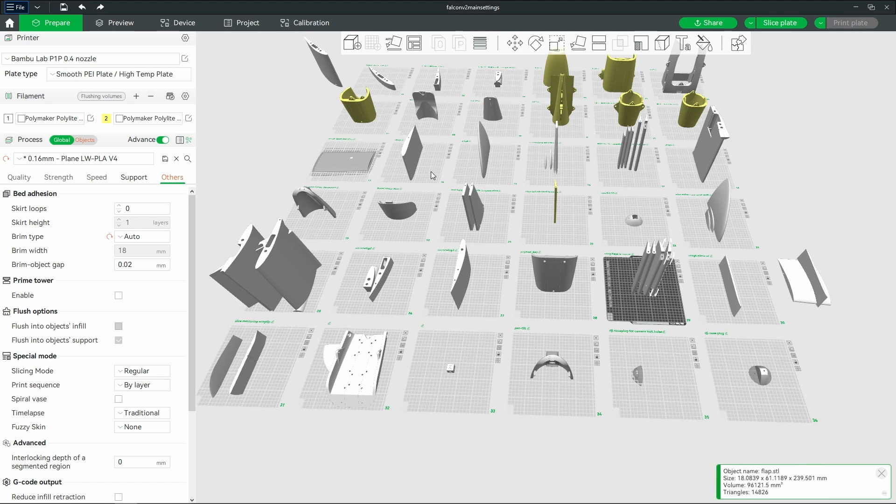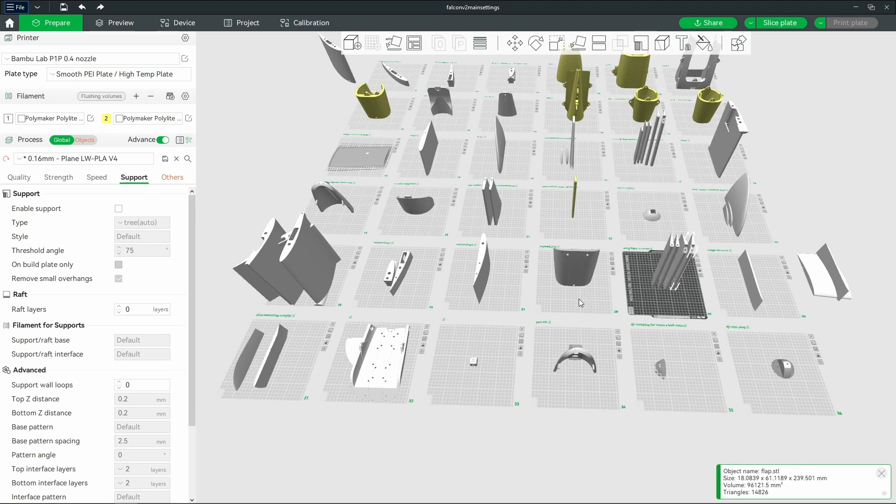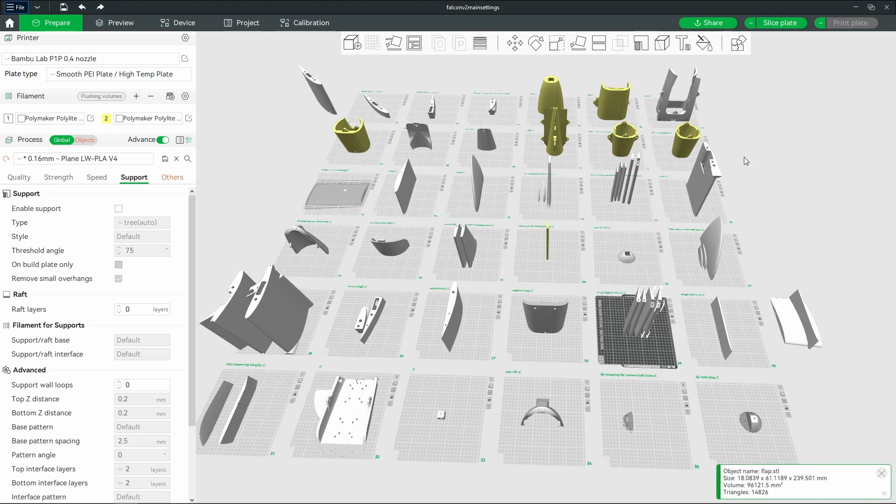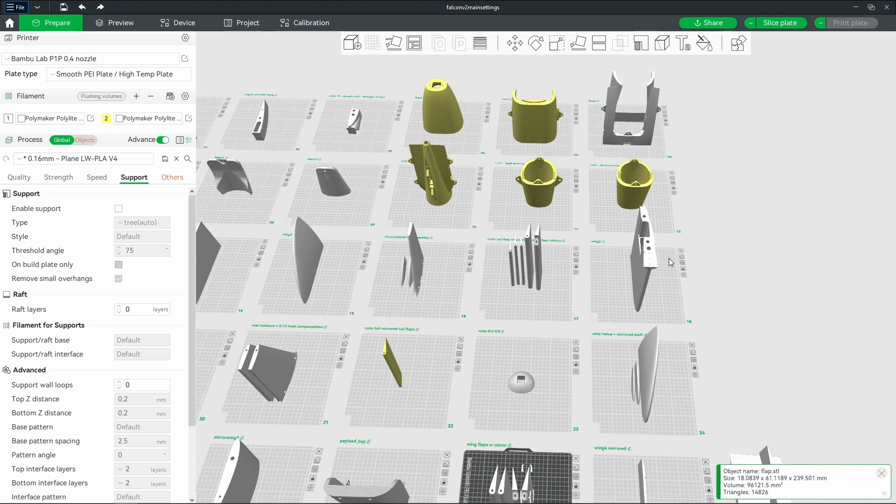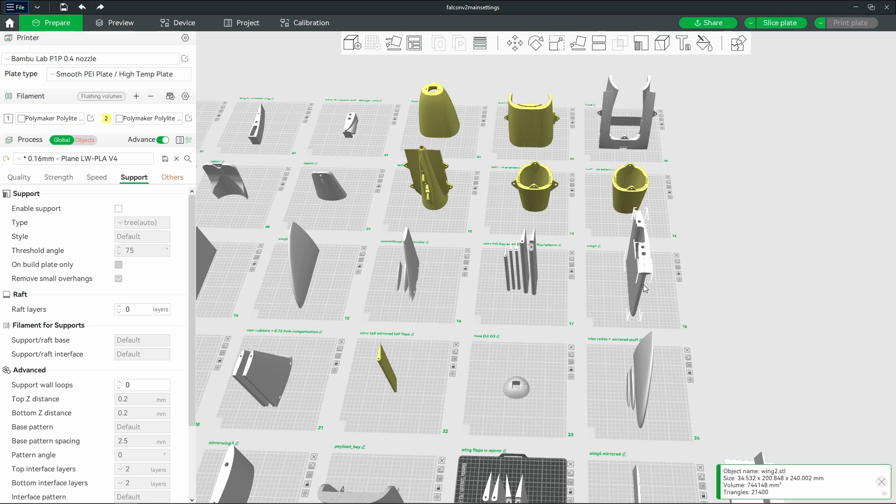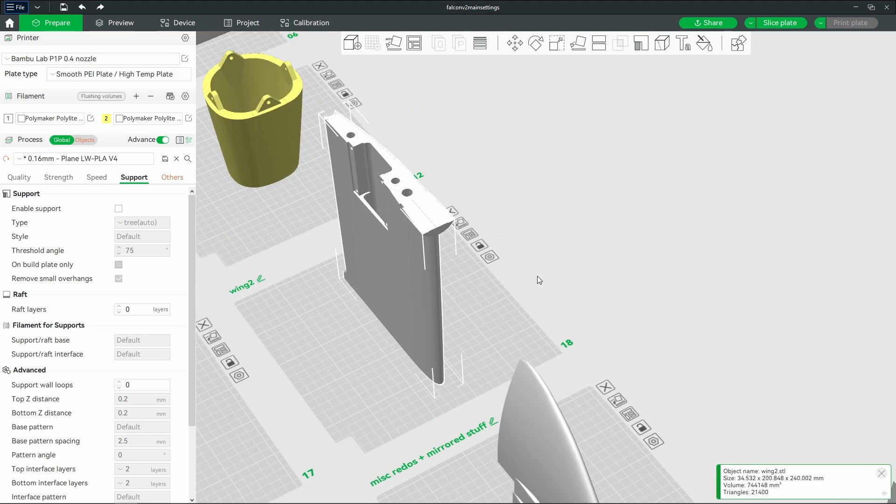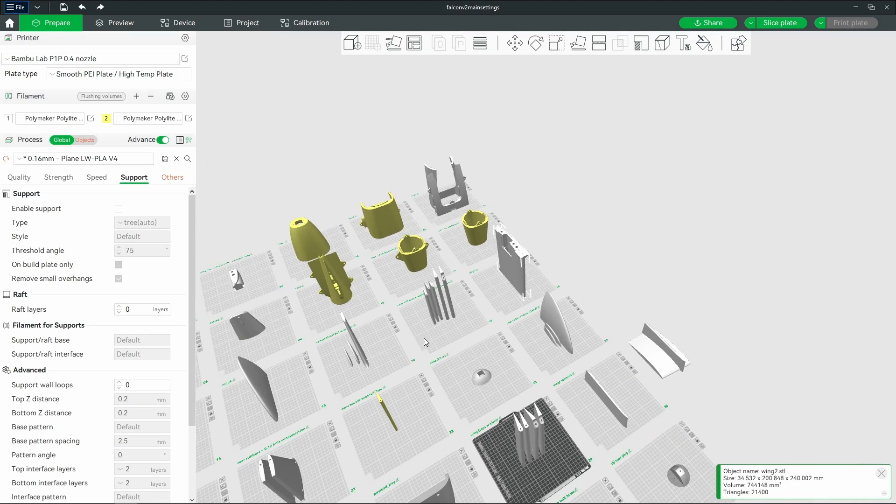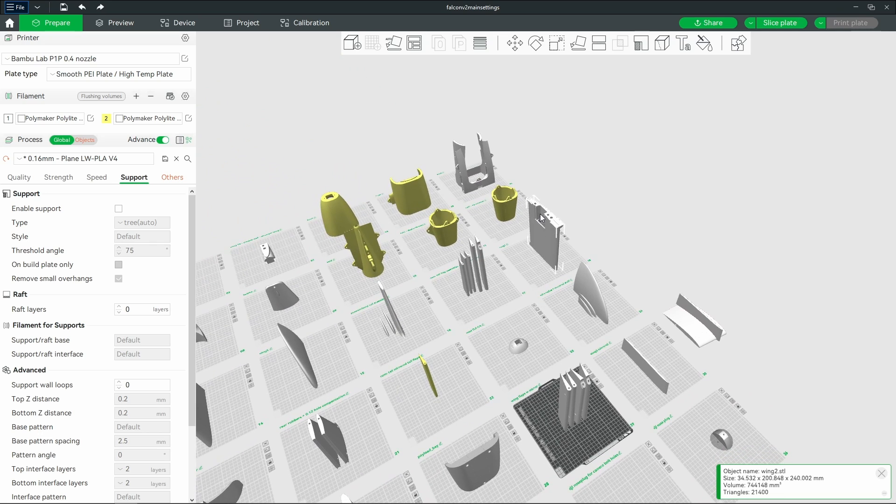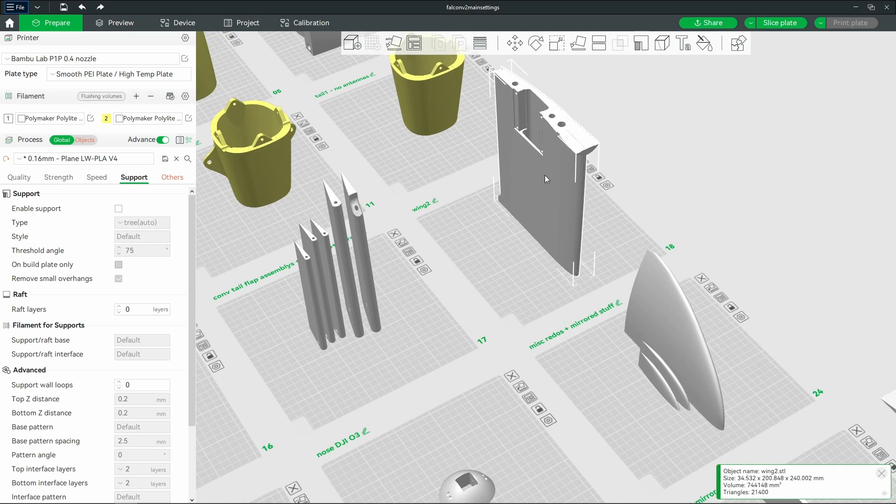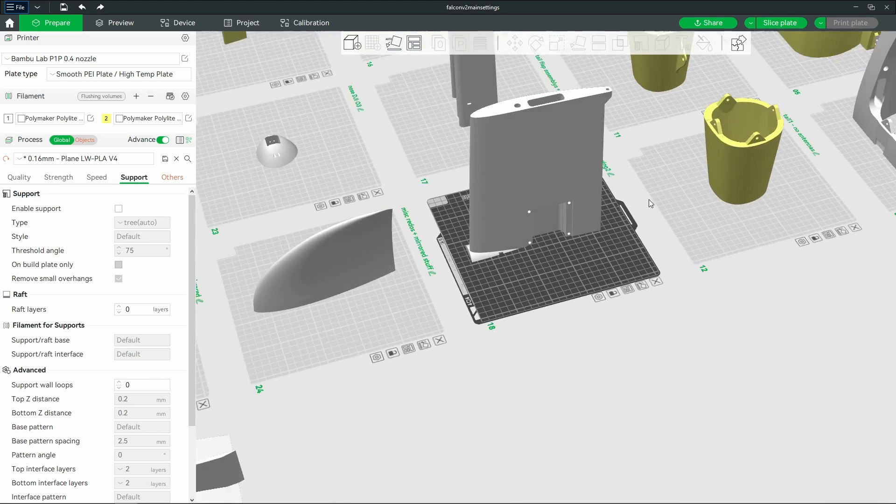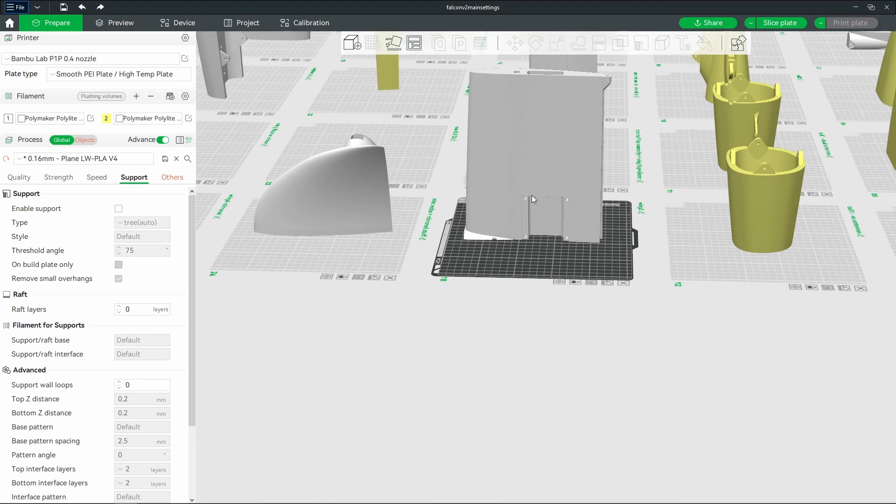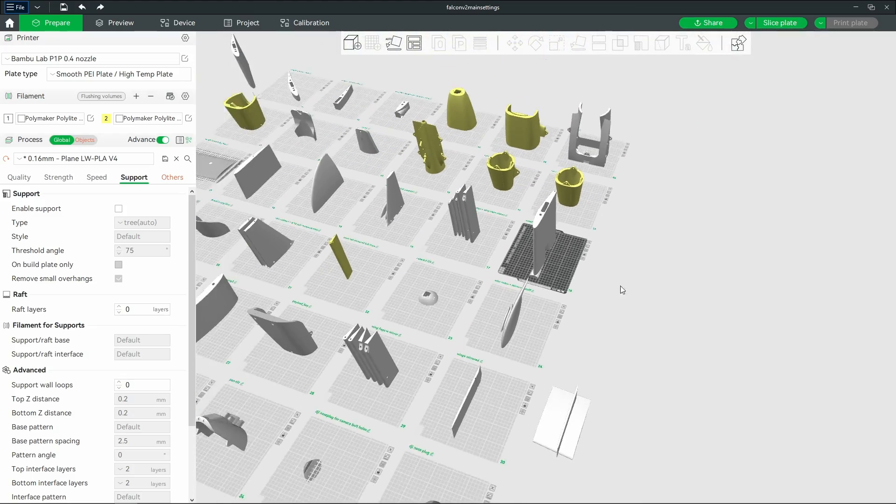The other nice thing is with these settings, no supports necessary, at least for the models that I printed. Obviously orient your stuff smartly like this, don't flip it upside down. It'll print this kind of stuff fine.